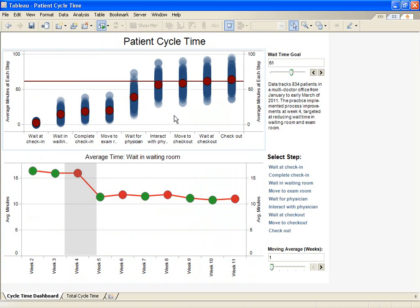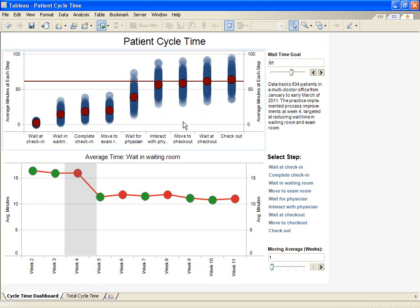The visualization at the top of this dashboard shows every patient in the distribution. Each step in this process represents an interaction with the doctor's office, from waiting at check-in all the way to checking out.